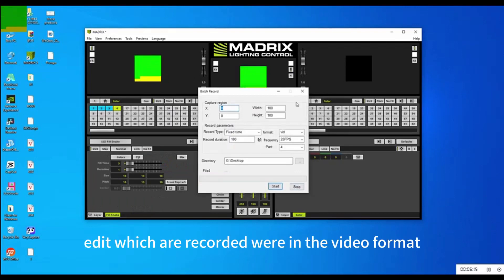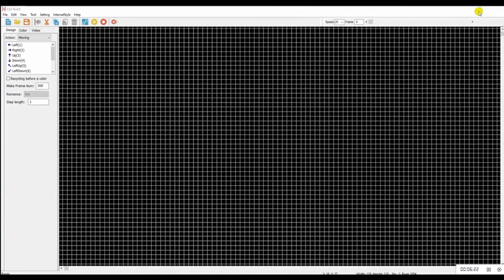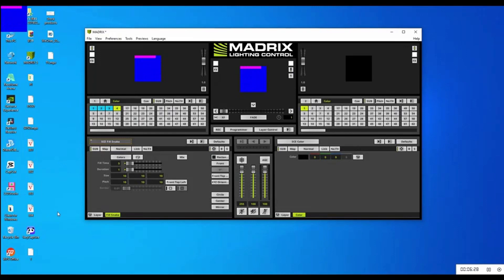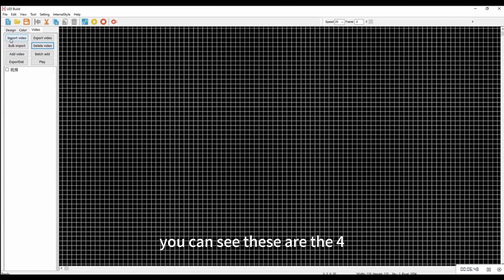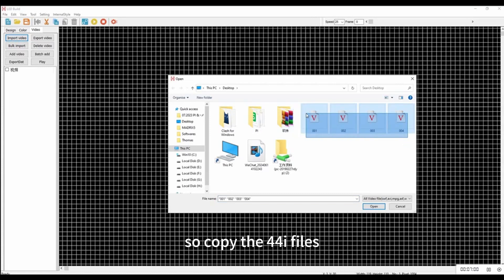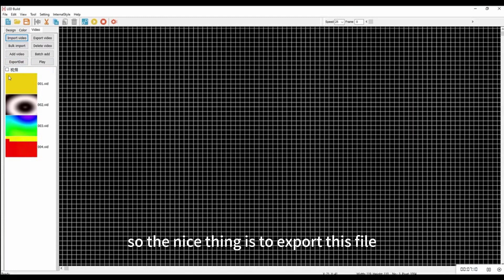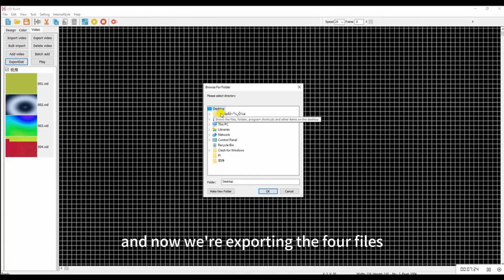The files recorded are in video format, so now we need to convert the video format to DTA files so you can play them in the HH7 controller. Import those video files by clicking Import Video File — you can see the four recorded effects in video format. Select the four files and click Open. The last thing is to export: click Export and the four files will be output as DTA files.